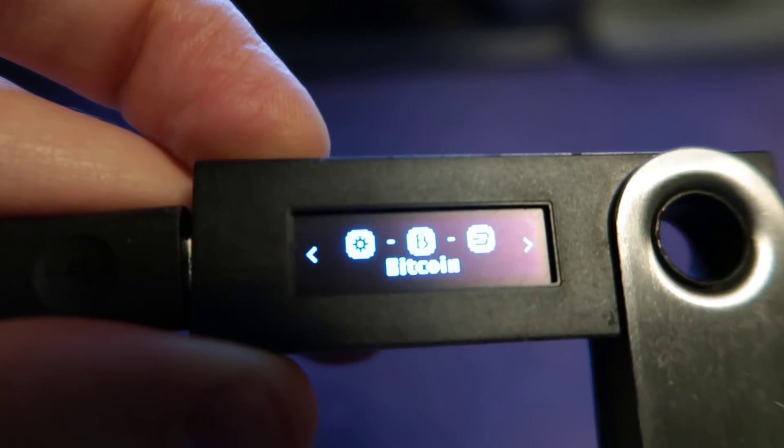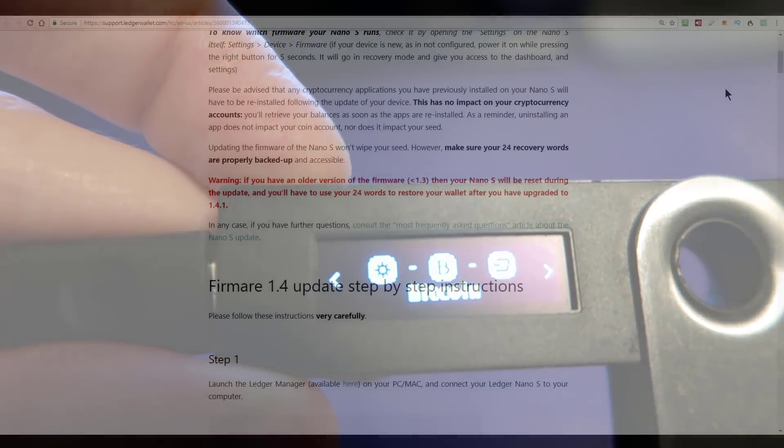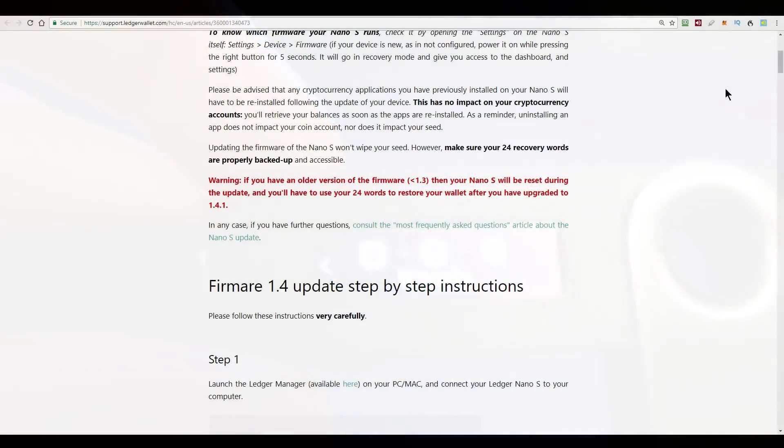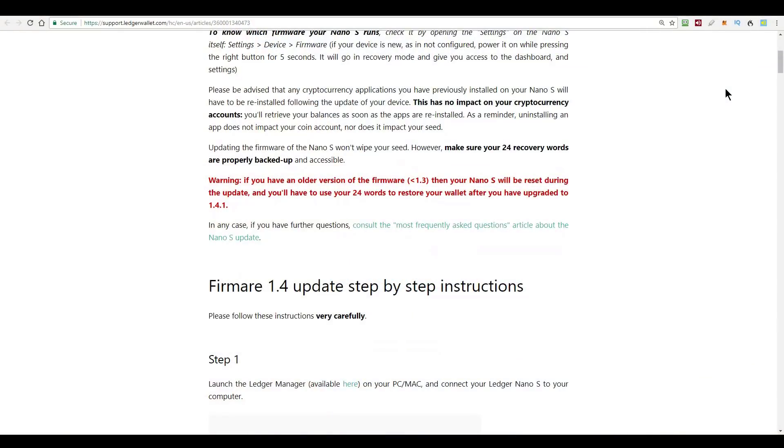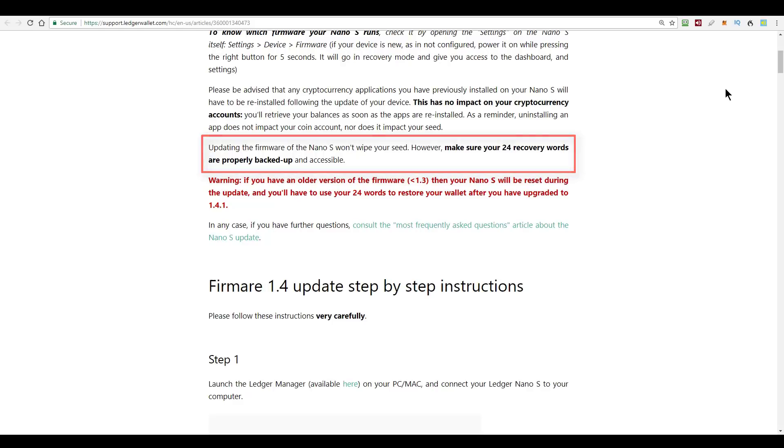Now doing this upgrade shouldn't wipe out your seed. However, Ledger do make a point of saying make sure your 24 word recovery phrase is properly backed up and accessible just in case anything goes wrong.